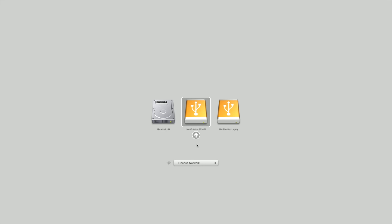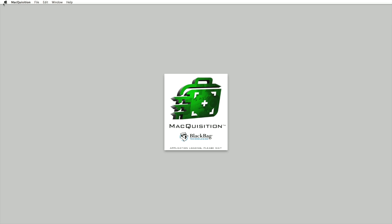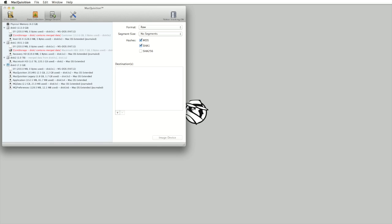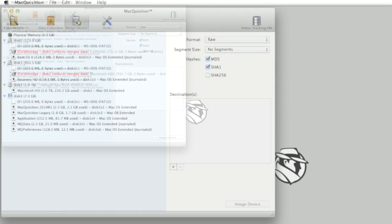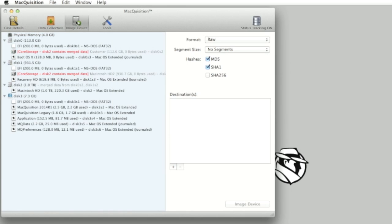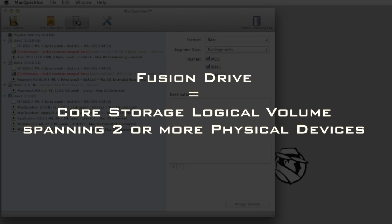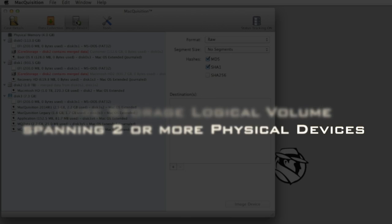Bypassing other Macquisition Startup screens discussed in earlier videos, we have gone directly to Macquisition's Image Device screen. Core Storage has previously been described as a logical volume manager. Using the Core Storage technology, Apple created what they call a Fusion Drive, which is simply a core storage logical volume that spans two or more physical devices.